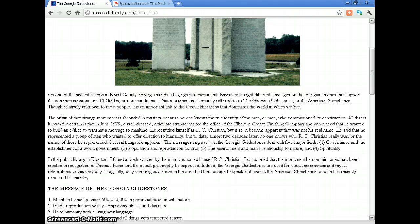Several things are apparent — the messages engraved on the Georgia Guidestones deal with four major fields: one, governance and the establishment of a world government; two, population and reproduction control; three, the environment and man's relationship to nature; four, spirituality. In the public library in Elberton, a book was found written by the man who called himself R.C. Christian. The monument he commissioned had been erected in recognition of Thomas Paine and the occult philosophy he espoused. Indeed, the Georgia Guidestones are used for occult ceremonies and mystic celebrations to this very day.